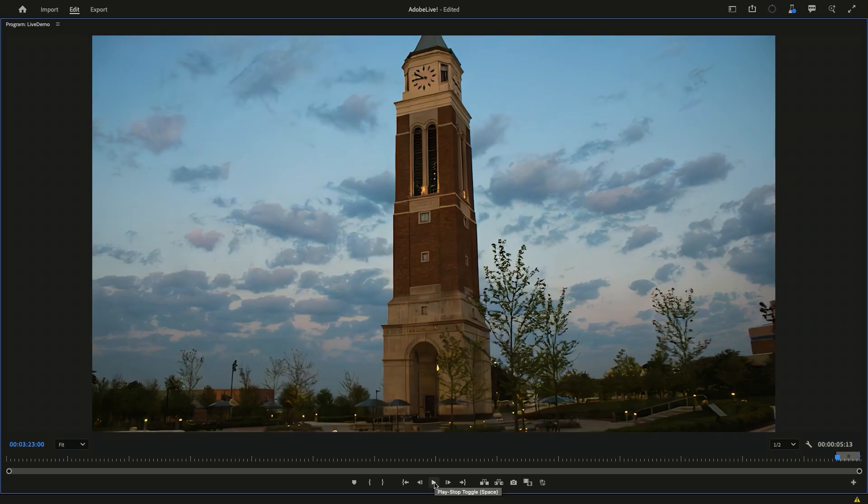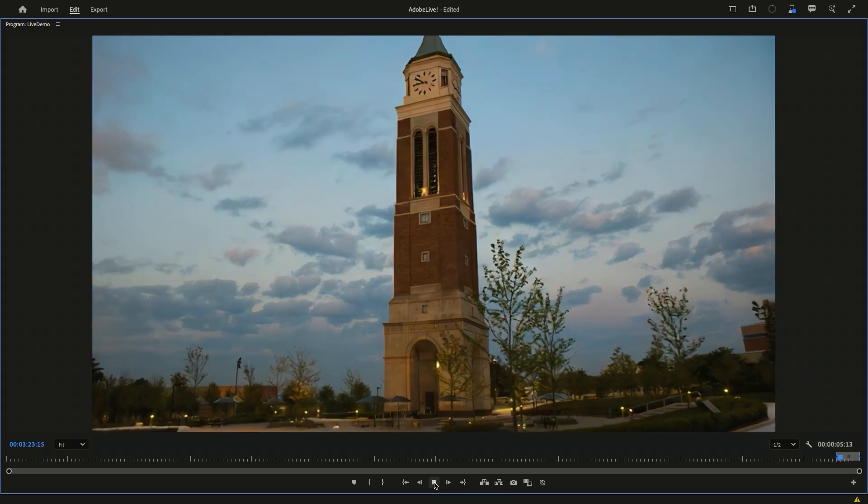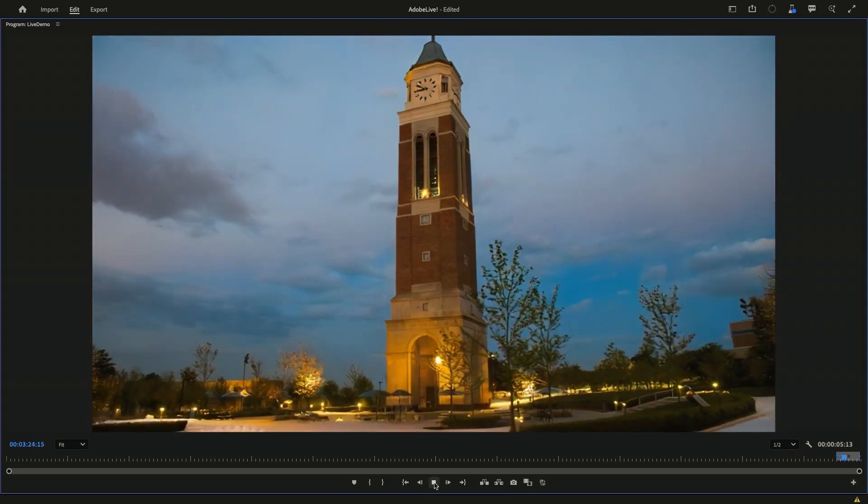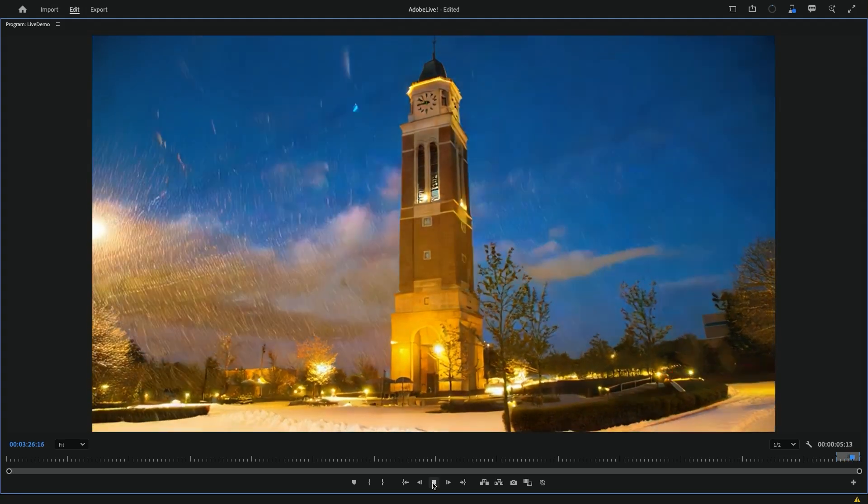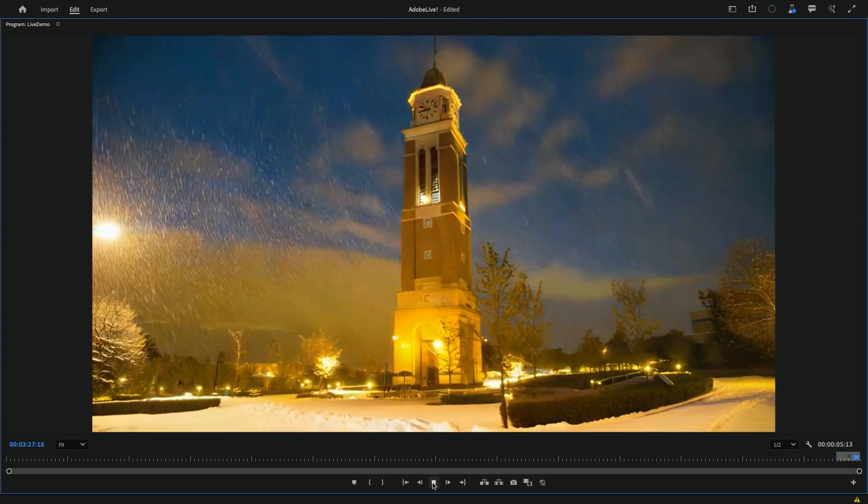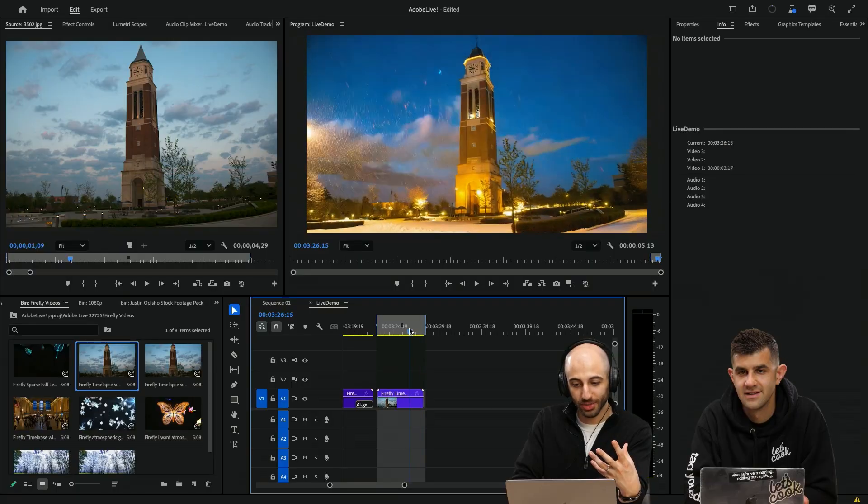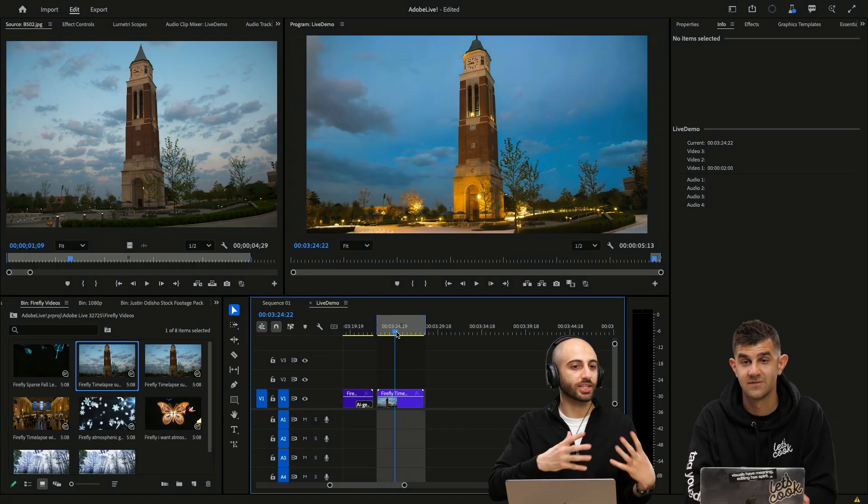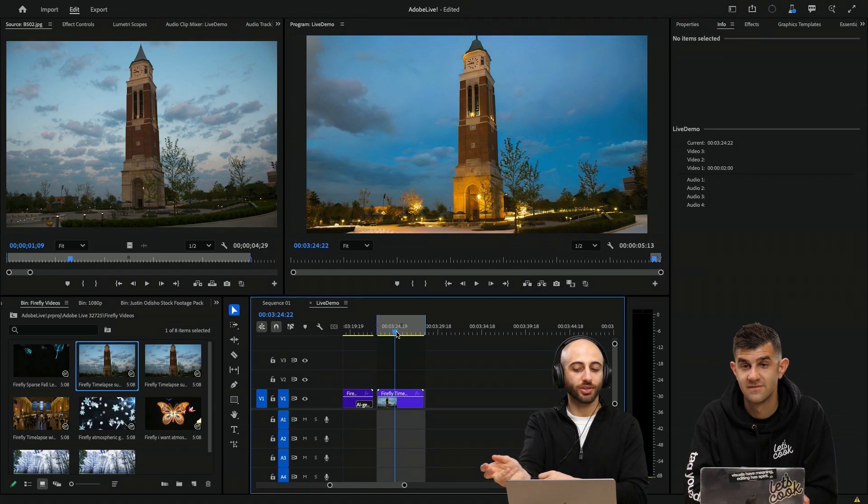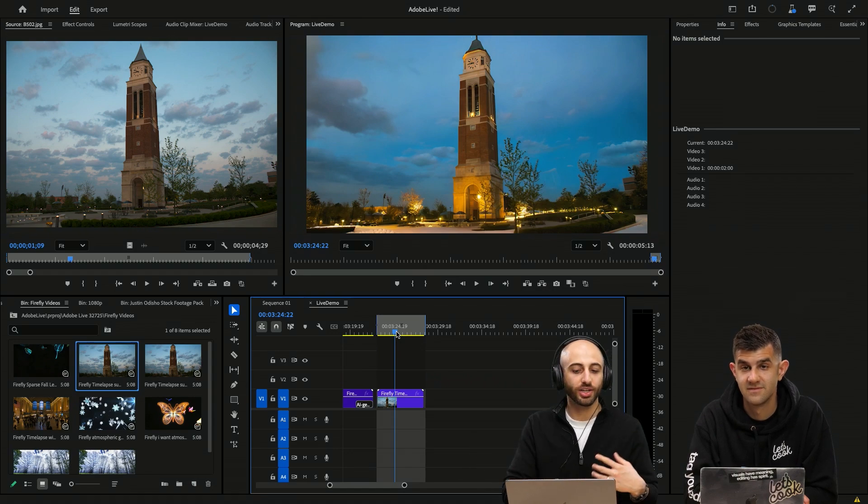And I will show you guys the final result that I already prepared. And if I press play here, this is Firefly generated time-lapse of me putting like seasons changing clock tower. I think that's pretty cool for if you're making a storytelling or documentary style video.